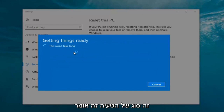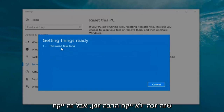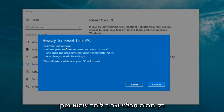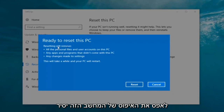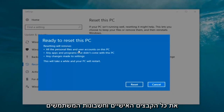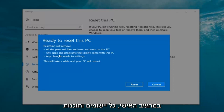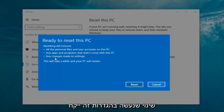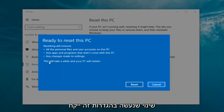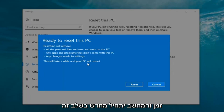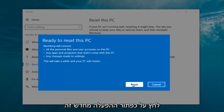It says 'This won't take long' but it will take a little bit of time, so just be patient. It should then say 'Ready to reset this PC.' Resetting will remove all personal files and user accounts on this PC, any apps and programs that did not come with this PC, and any changes made to settings. This will take a while and your PC will restart.